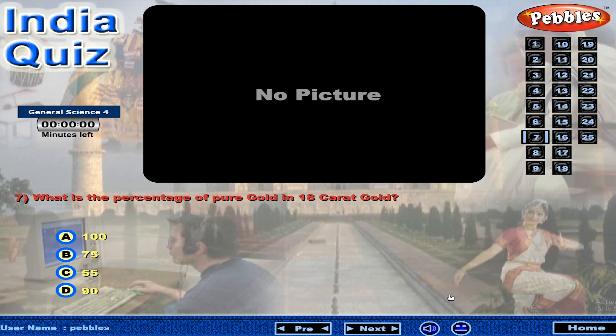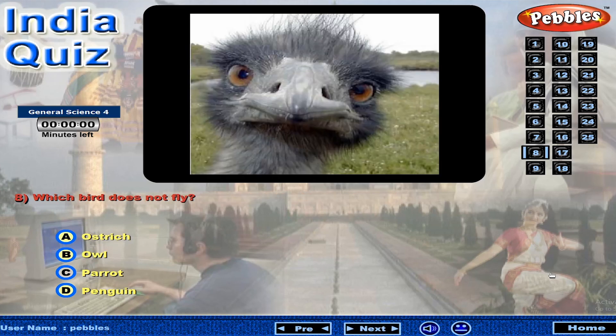What is the percentage of pure gold in 18 karat gold? Which bird does not fly?